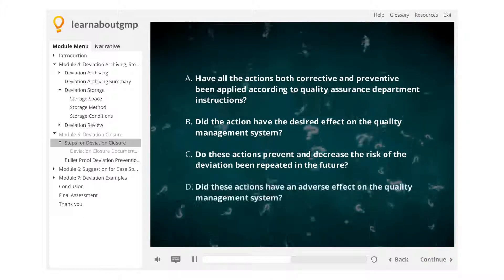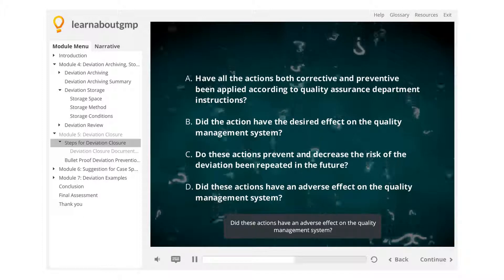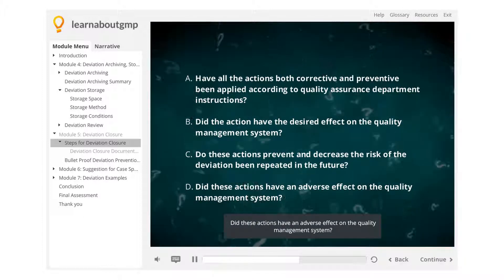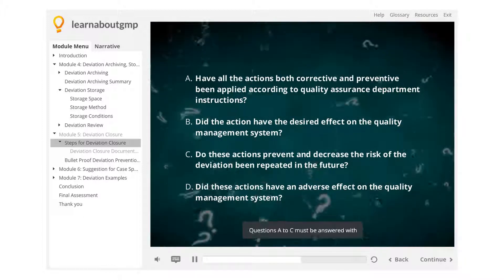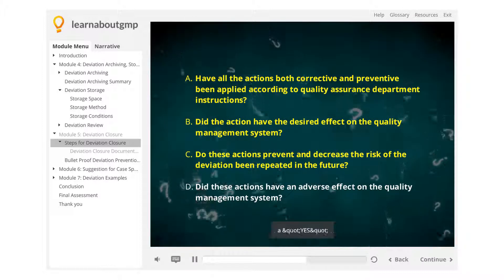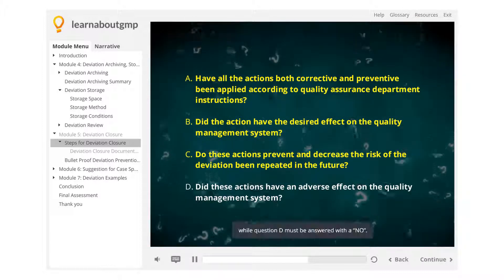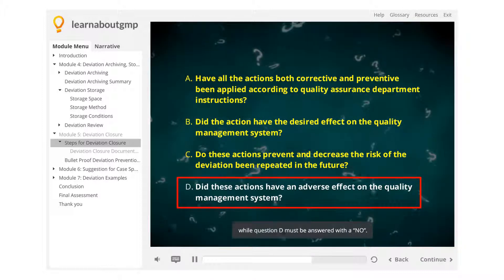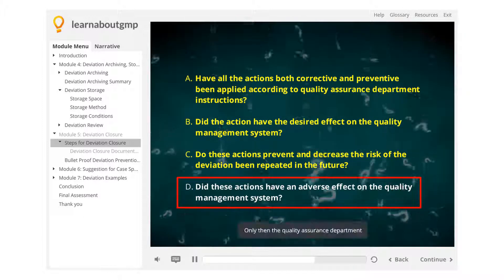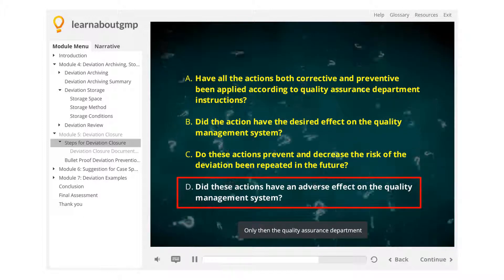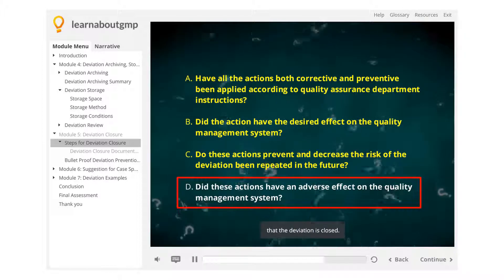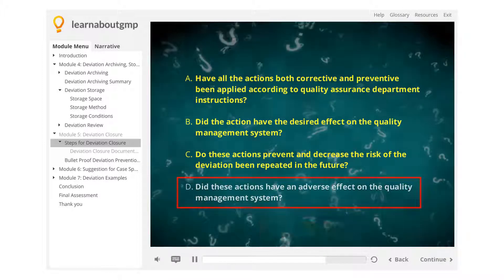And D: Did these actions have an adverse effect on the quality management system? Questions A to C must be answered with a yes, while question D must be answered with a no. Only then can the Quality Assurance Department officially announce that the deviation is closed.